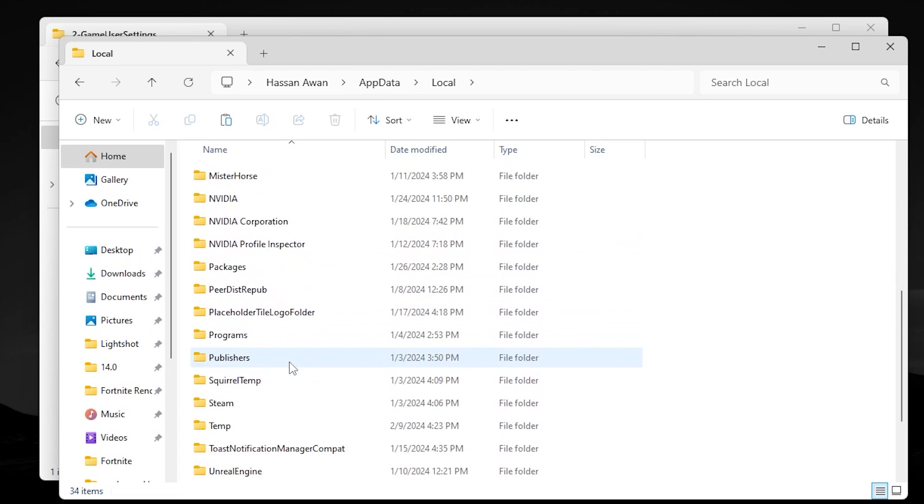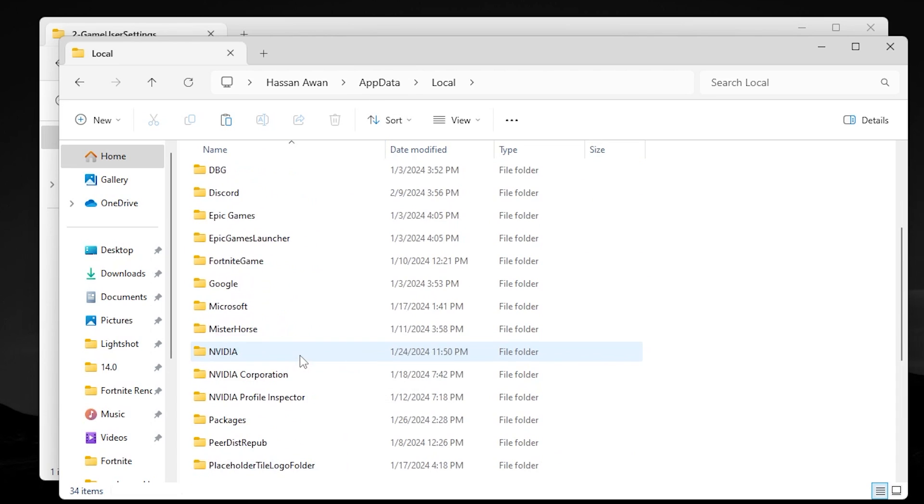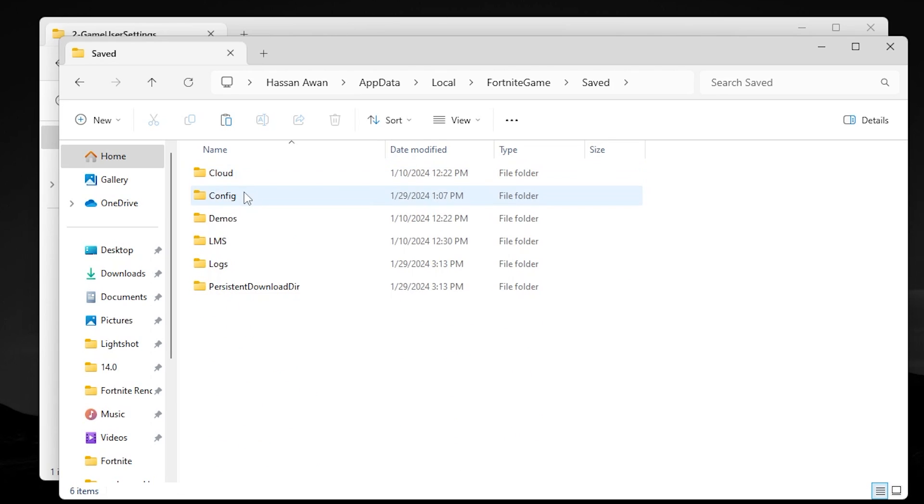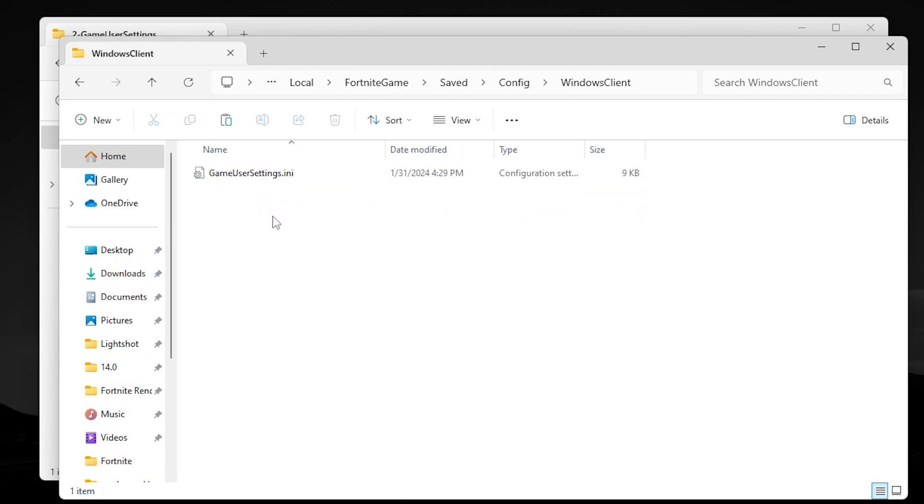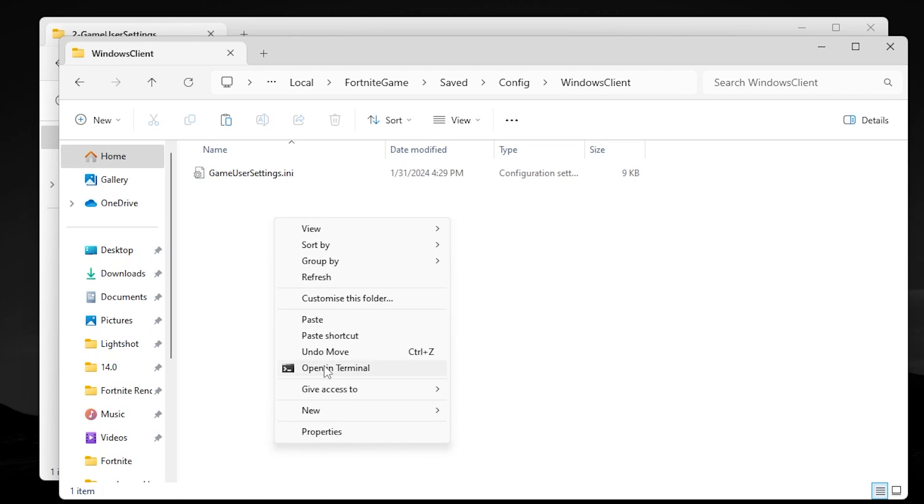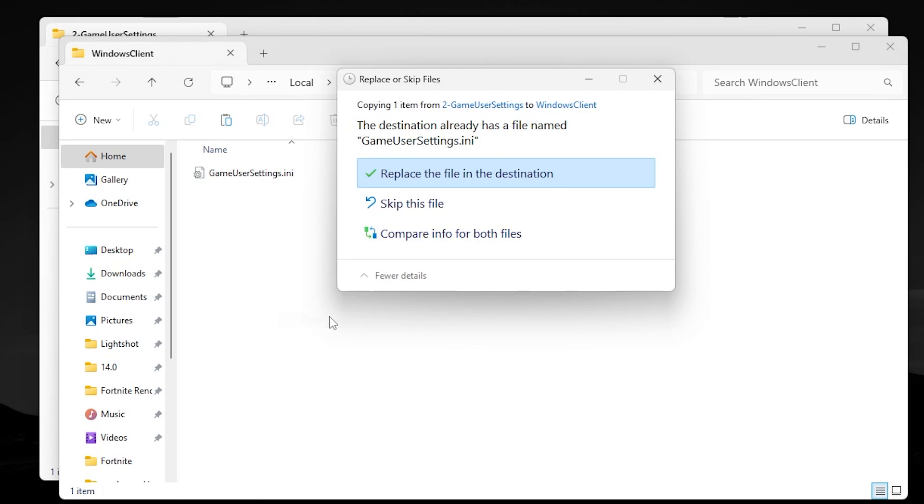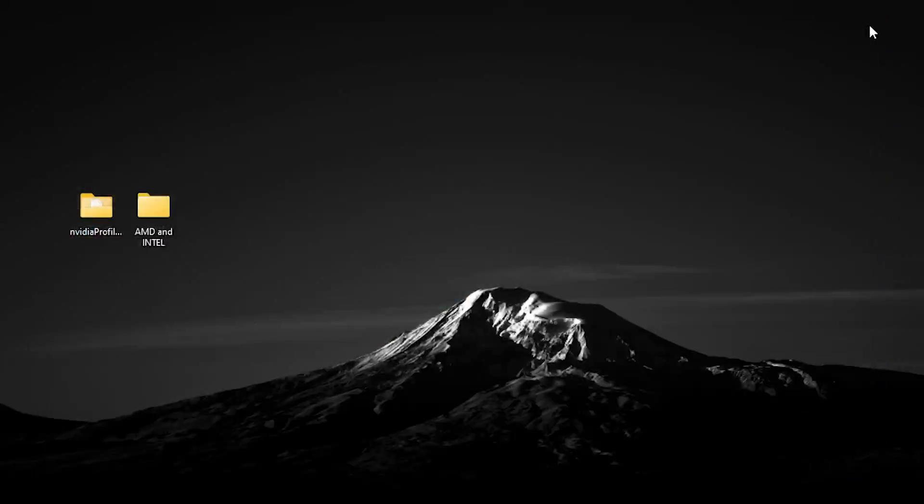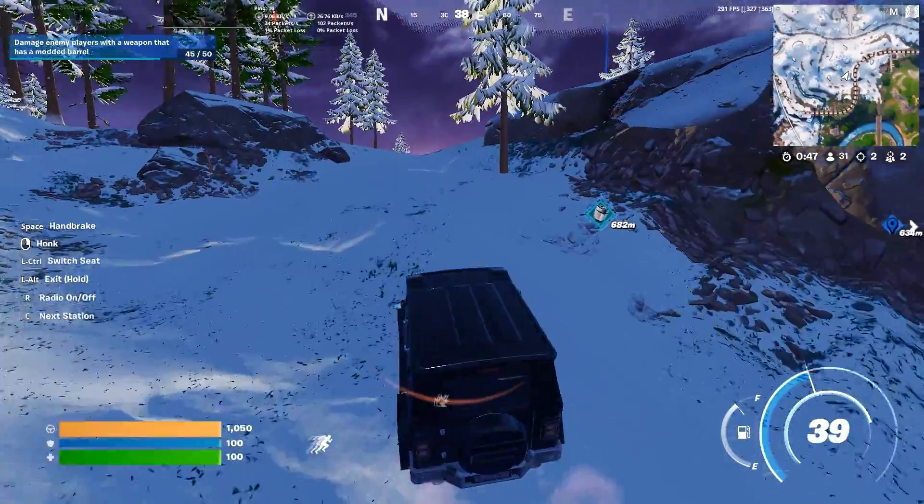Now go to the Local folder, scroll down and find the FortniteGame folder. Here we got FortniteGame folder. Go inside it, go to Saved, Config, WindowsClient. Simply right-click, go to Show More Options, paste it here, and replace your file in the destination.